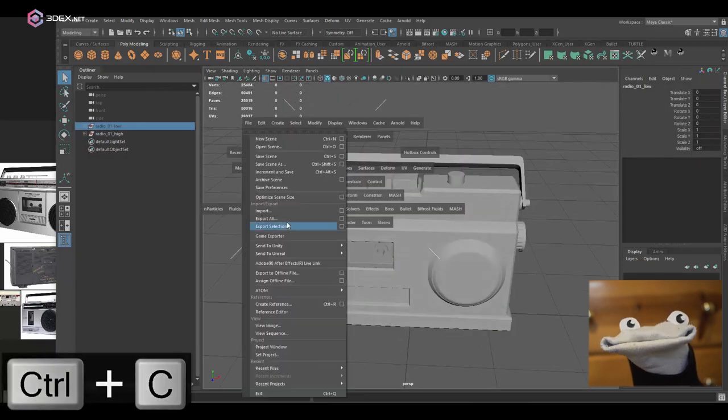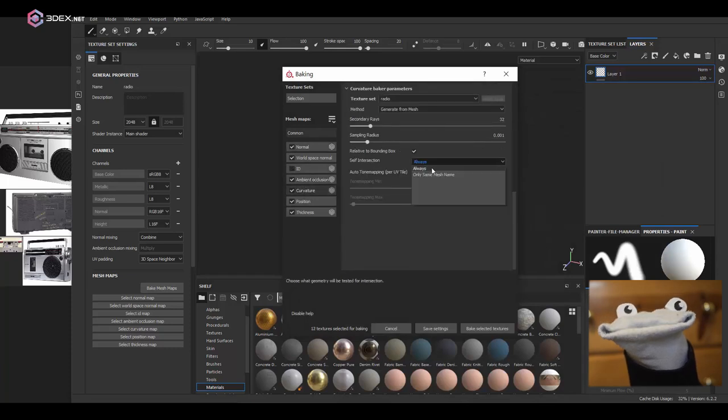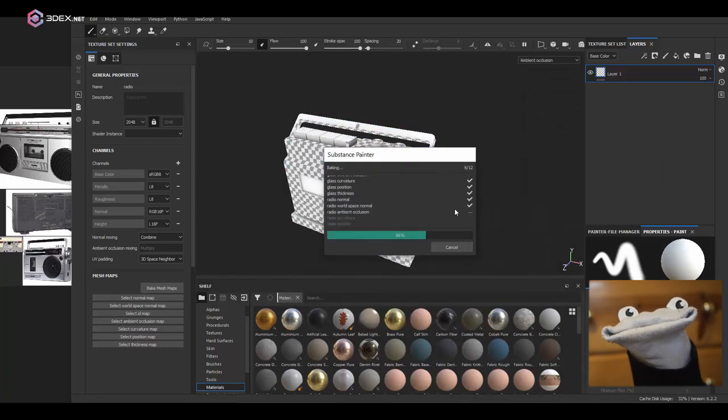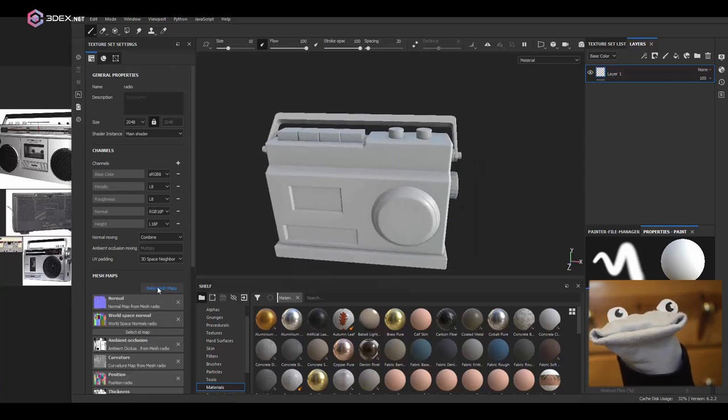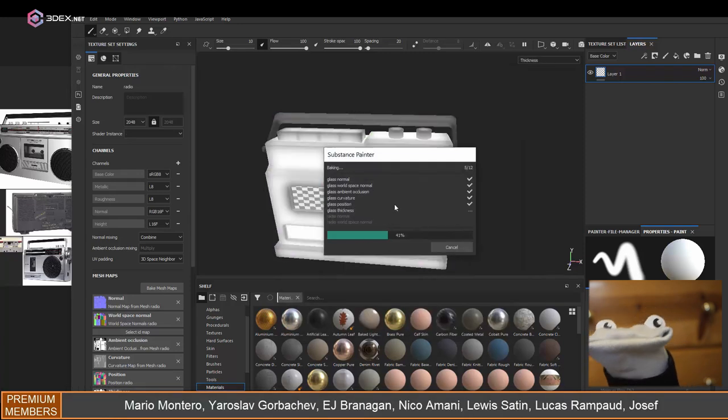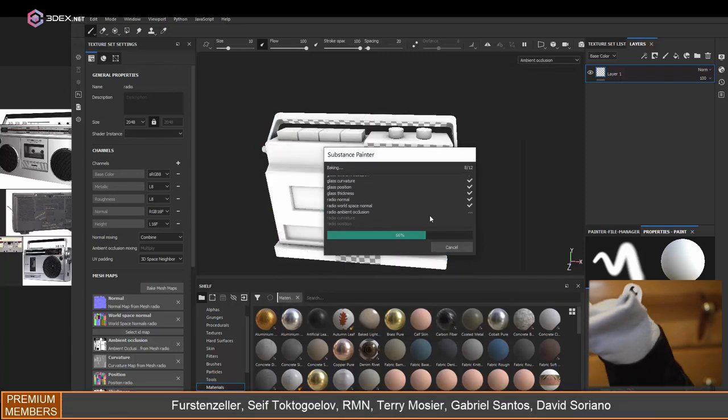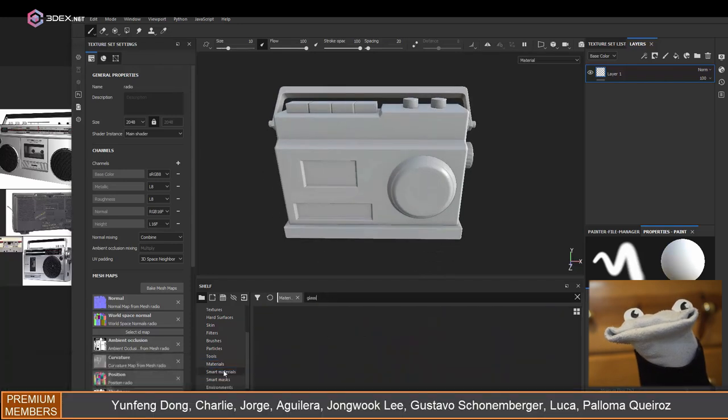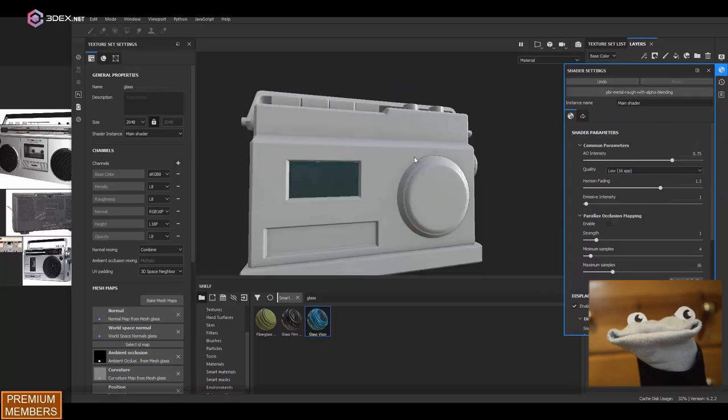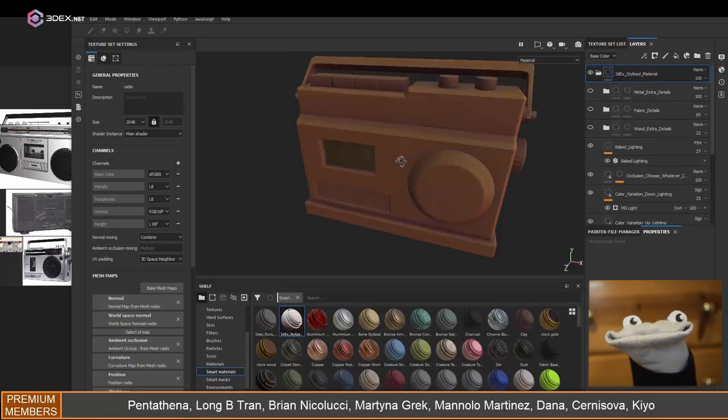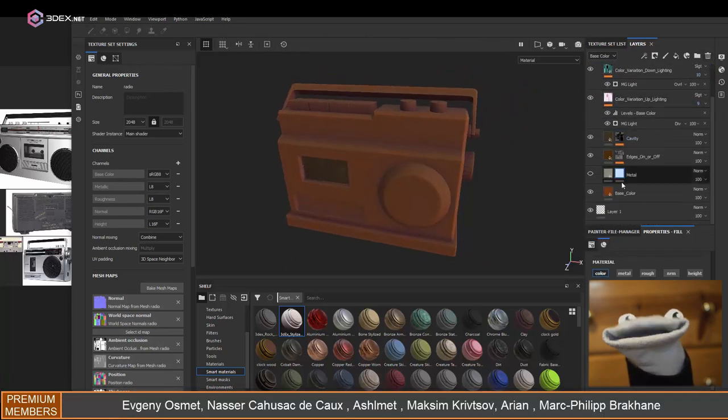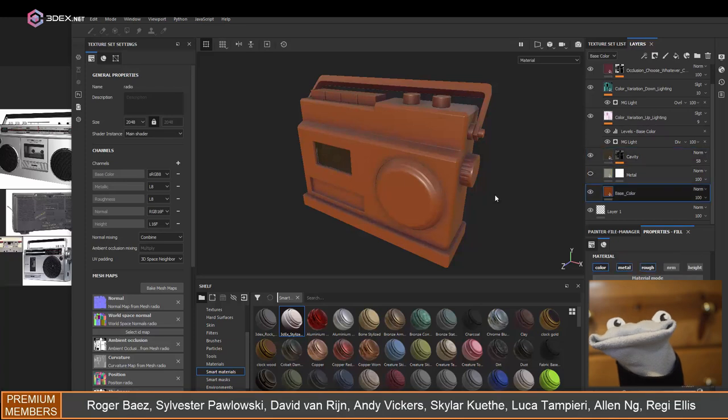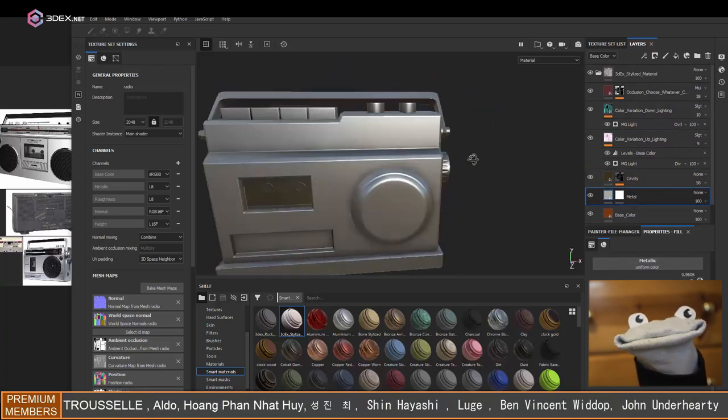Once you're done, you want to export your models and import them into Substance Painter. Here I'm going to bake by name so that the normal map does not bleed between different pieces. I'm going to apply a glass material to the glass section here, and then I'm going to add the 3DX stylized material to the main shape. There's going to be a link in the video description as well for a tutorial on how to make it. I'm going to disable a lot of the layers on this one because I want this one to be a bit more physically based.